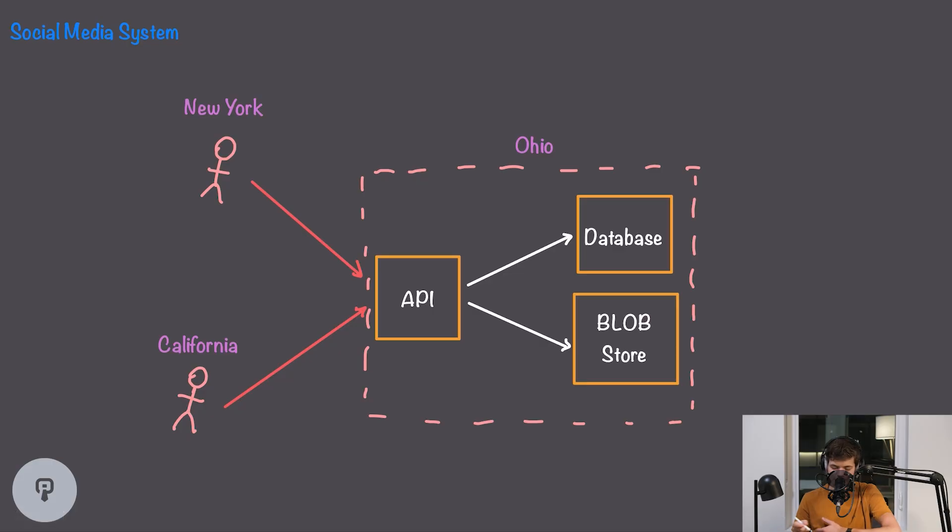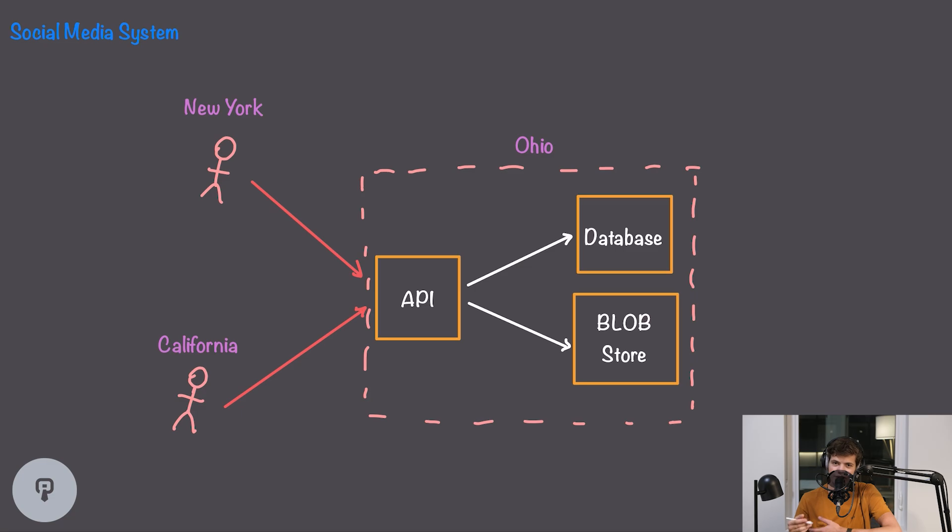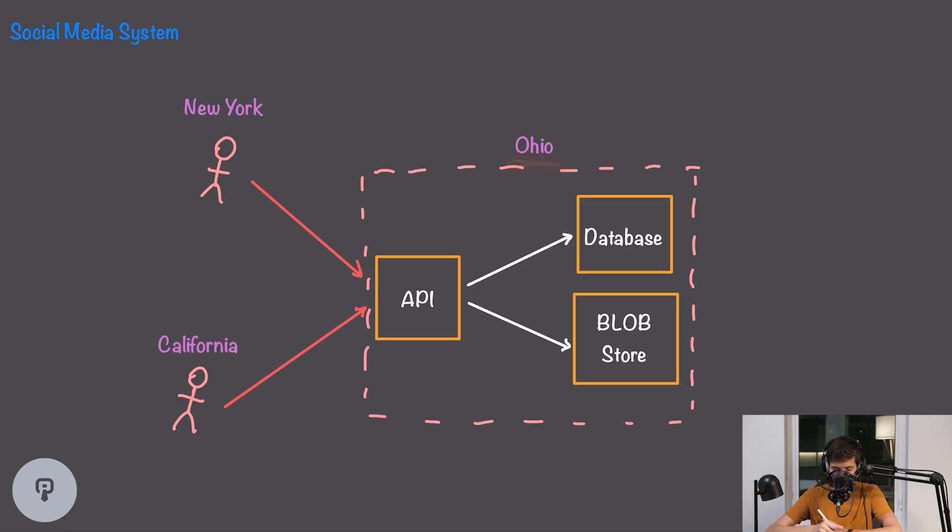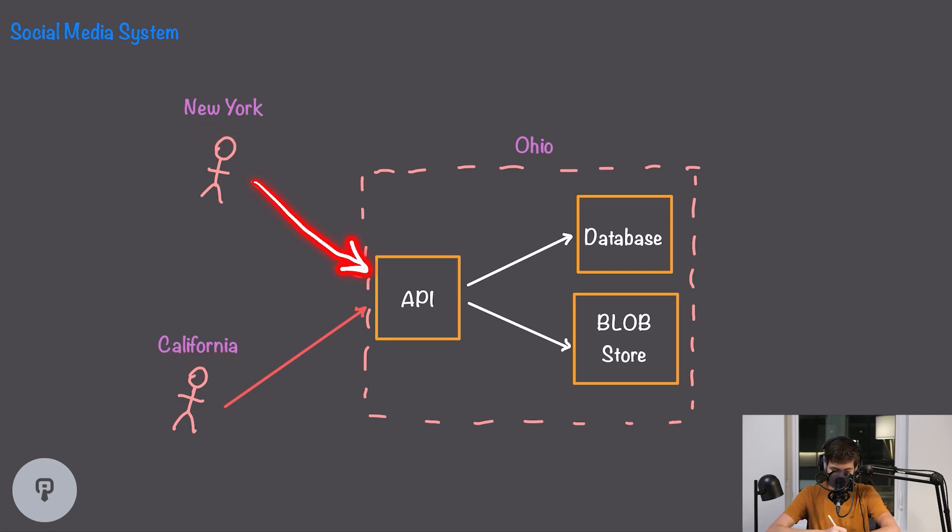The problem starts to come in when we have users that are geographically distributed. If our users are really close to the data center this isn't too much of a problem, but if our data center is in for example Ohio and we have users that are in New York and California, those users are going to have a long journey across the country to be able to reach out to our data center.